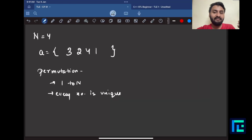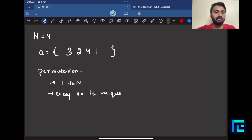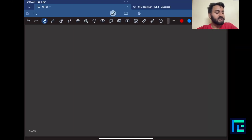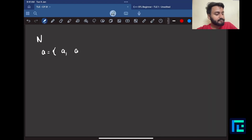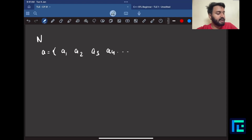Considering you have an n-sized permutation, what is the question asking? Given the n-sized permutation A with elements a1, a2, a3, up to an, you have to create one more n-sized permutation B.